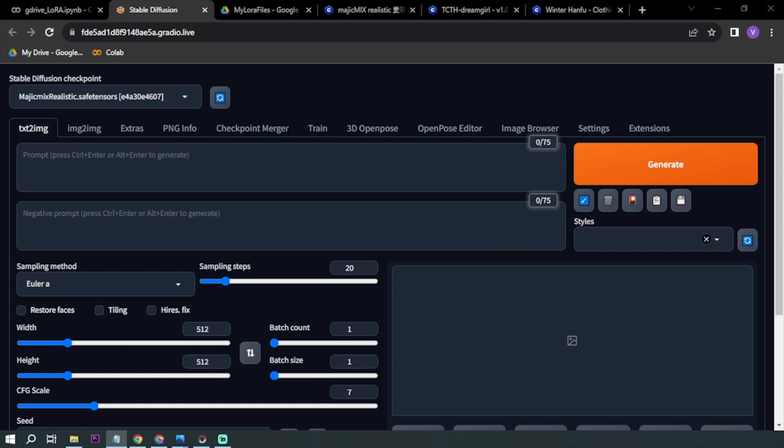How to use Stable Diffusion to fix character pose for your AI image. In this tutorial, I'm going to show you how to fix or give your AI image a certain pose.